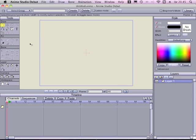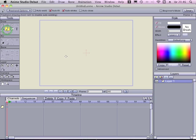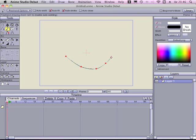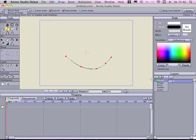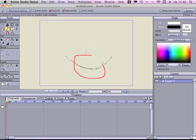It will be a lip syncing tutorial so I will need some drawings of a mouth. So this would be like a smiley mouth. I will create another vector layer here and I will put another shape on my mouth, maybe more round.